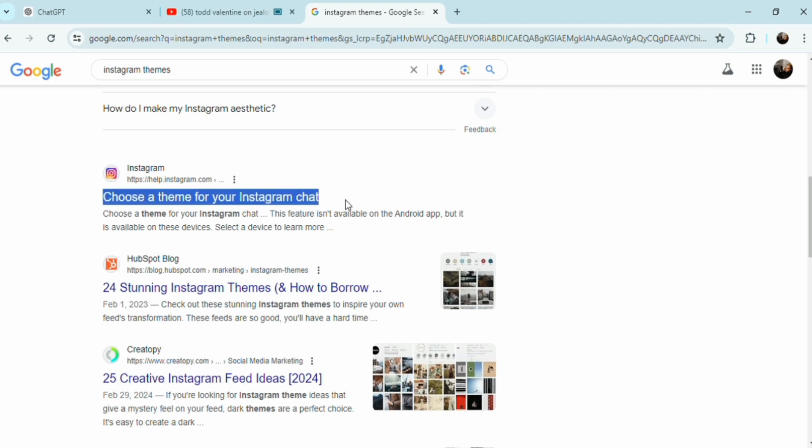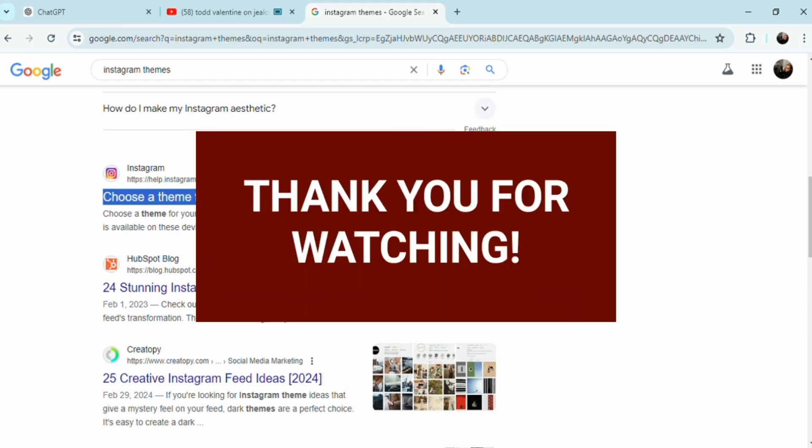Here it is — choose a theme for your Instagram. You can only click this if you already have an account, by the way. That's it! Thank you so much for watching Tech Trick Tutorials — you guys have a nice day.